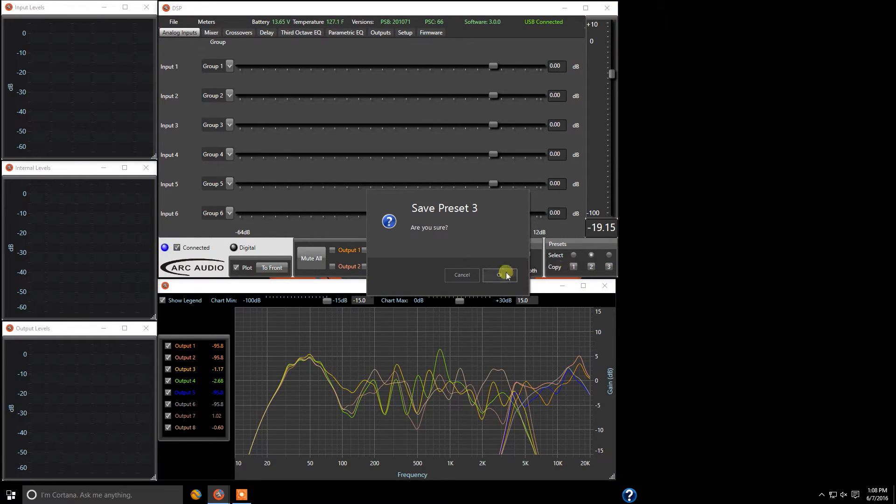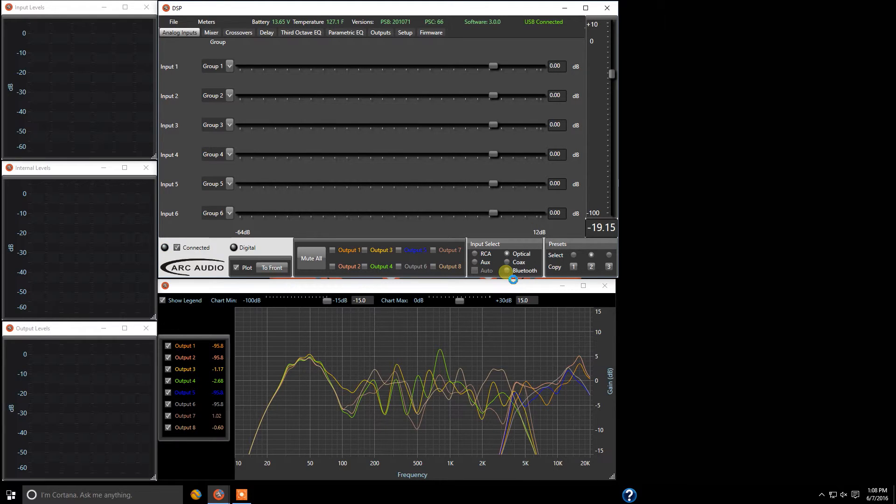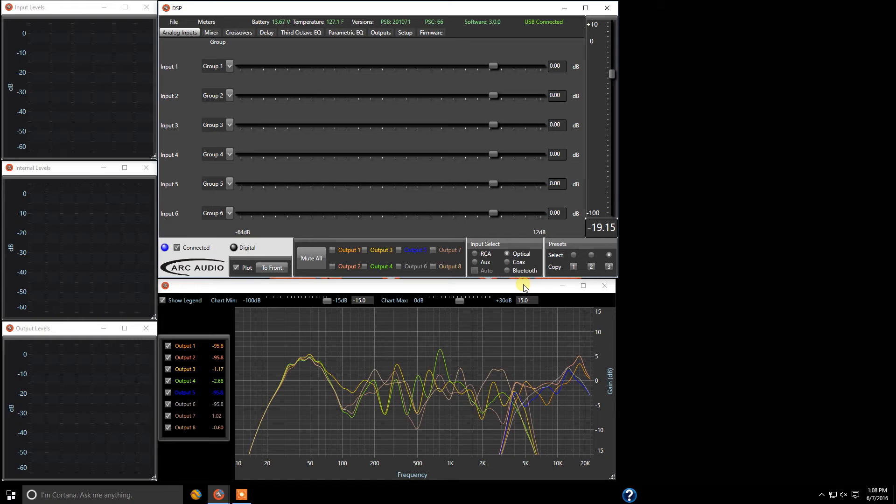You click it. Are you sure? Press OK and give it a couple seconds and it will transfer all of your settings from profile two over to profile three. And that's it.